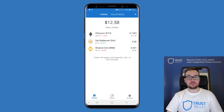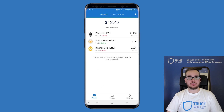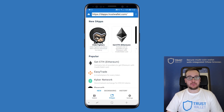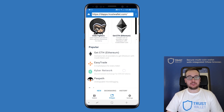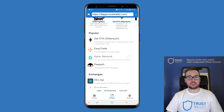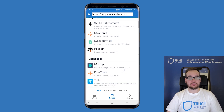To exchange one token for another, you can use one of the many decentralized exchanges, DEX for short, within our dApp browser. To do so, tap on dApps, then scroll to the exchanges section.